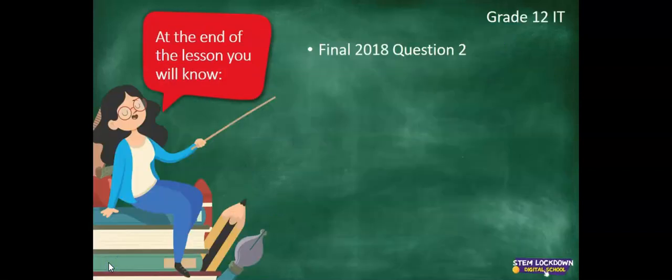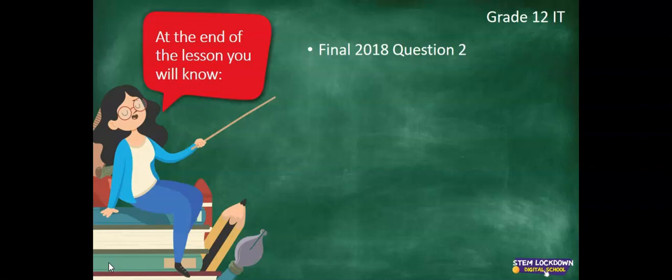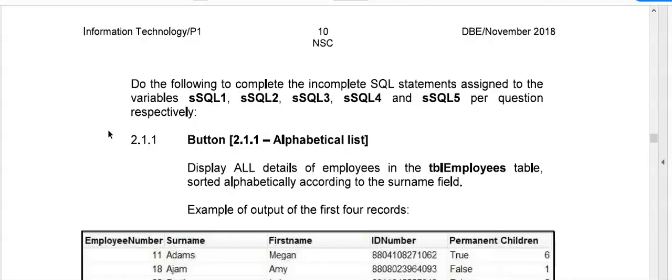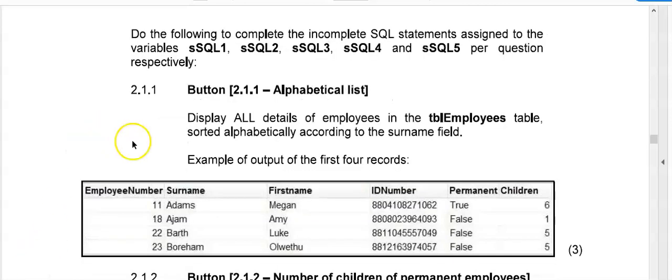So as promised, we're going to look at the final of 2018, question 2. Please first try it yourself before you continue to watch any further. You can download these past papers from www.education.gov.za. This is the SQL part of the question. So 2.1 is SQL using your database.